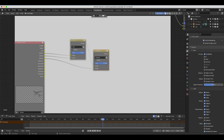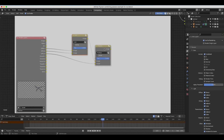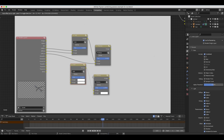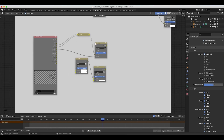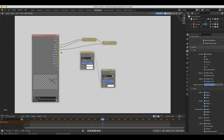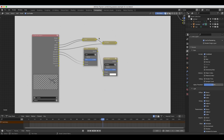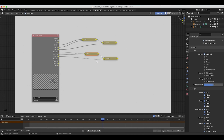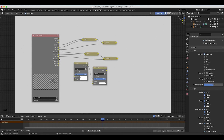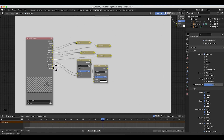We'll do the same thing for glossy direct, glossy indirect, and glossy color. I'll select both nodes, duplicate them with Shift+D, and make them a bit smaller for a cleaner workflow. I'll take glossy direct and glossy indirect and add them together, then put glossy color into the bottom of the multiply node. Finally, I'll duplicate these once more for our transmission passes — adding transmission direct and transmission indirect together, then plugging transmission color into the second input of the multiply node.